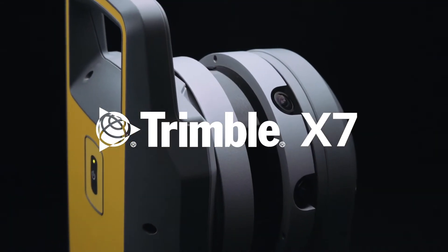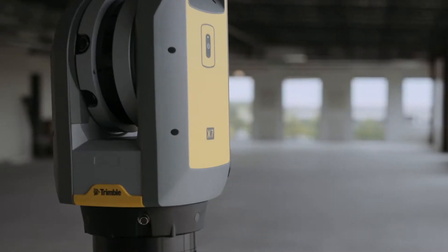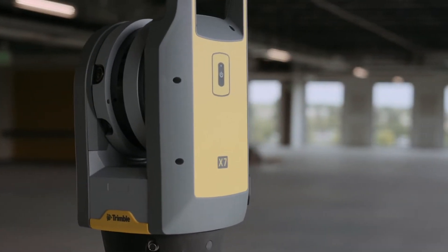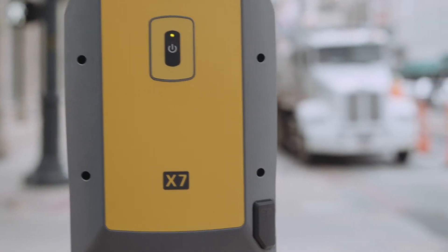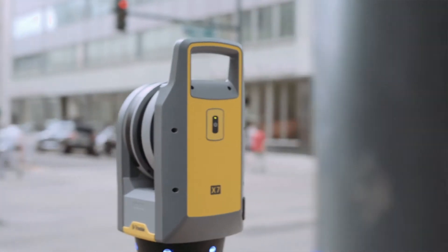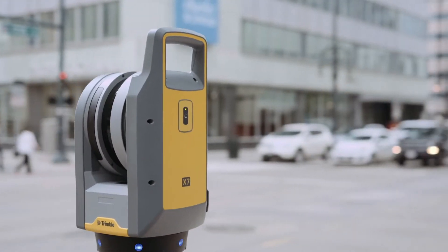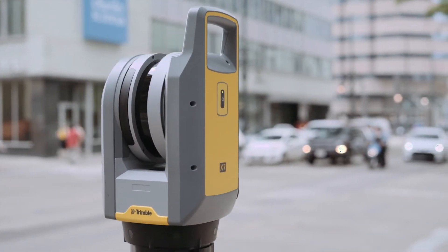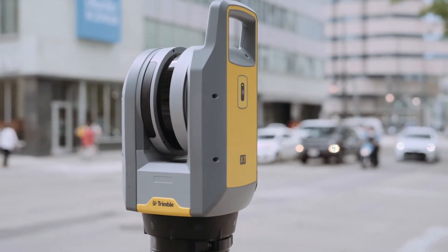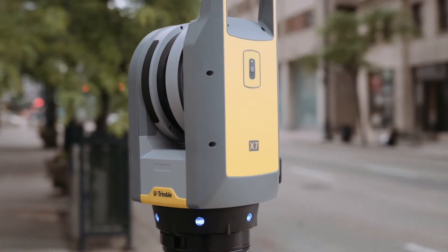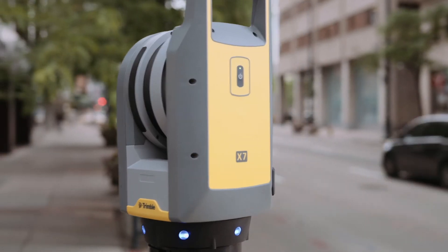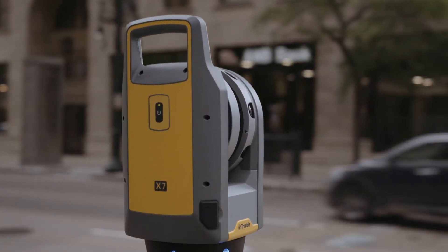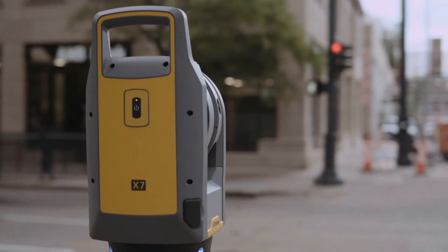Our vision of the X7 from the start has really been to provide a very simple system. We realized that a number of barriers were still there for people to really adopt and enjoy laser scanning in a simple way, and we absolutely wanted to get a system out that was as simple as possible.